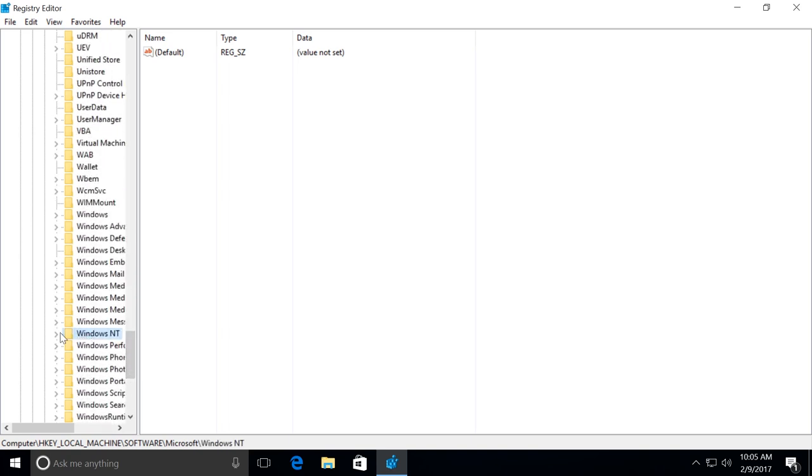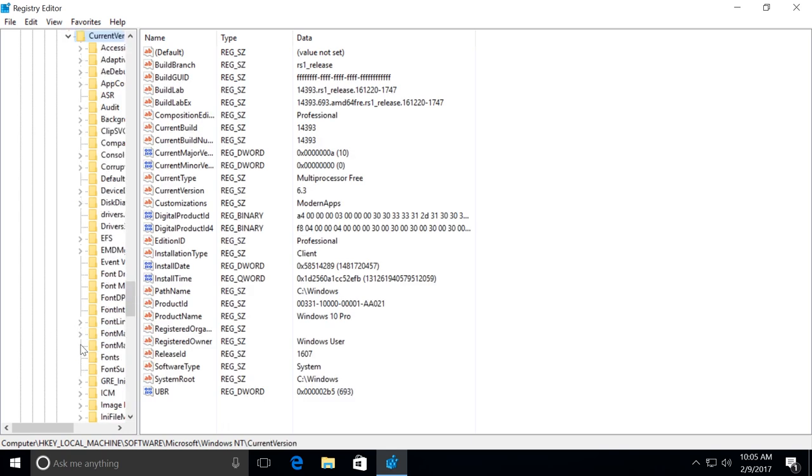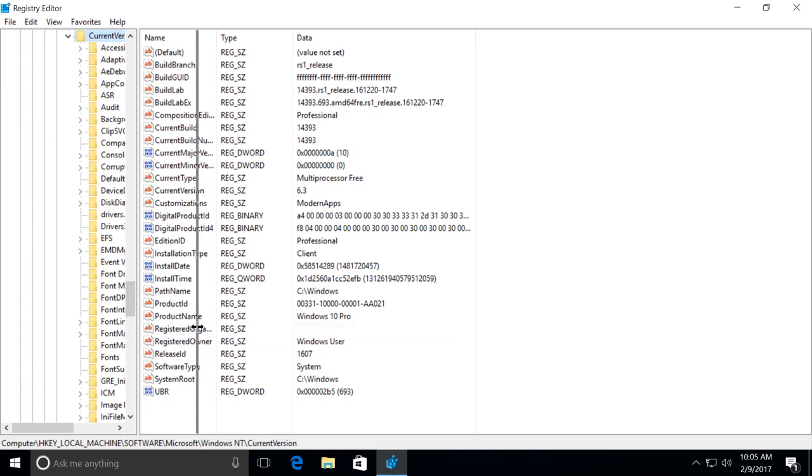Windows NT, Current Version, Profile List.